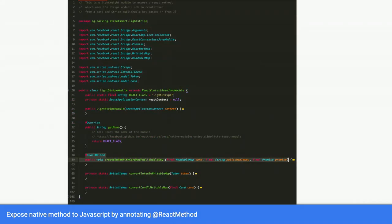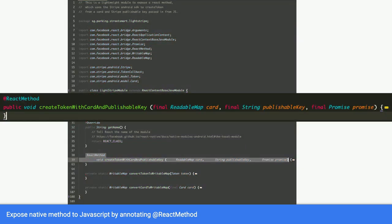Next, you can do the actual implementation of the code, of the native code. And this actual implementation, I call it createTokenWithCardAndPublishableKey. And take note, you have to annotate React method. When you annotate React method, what it does is that it exposes this method to your JavaScript context when you use it in React Native.